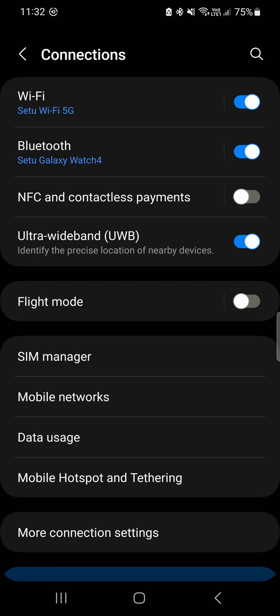UWB can enable high-speed data transfer between mobile devices such as laptops, smartphones, or smartwatches.